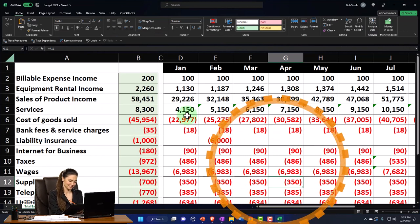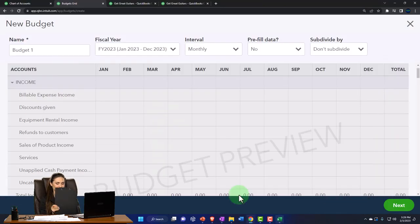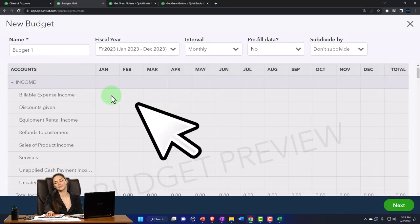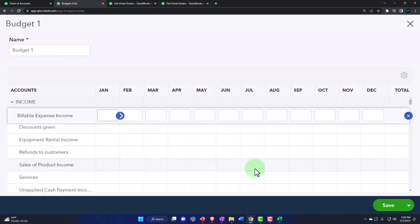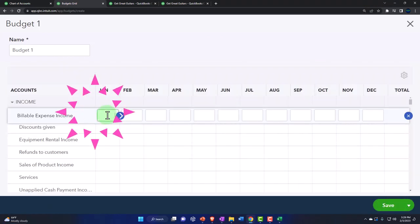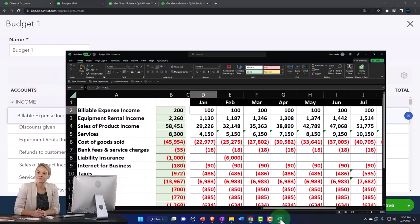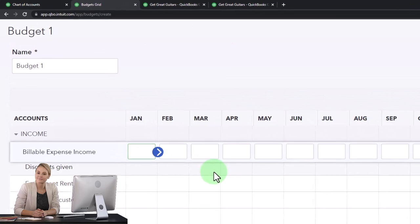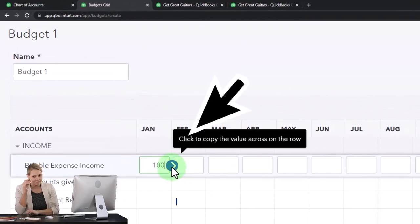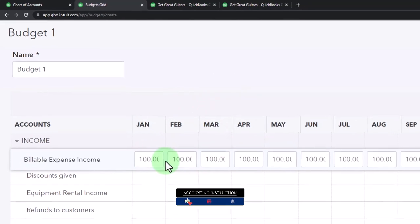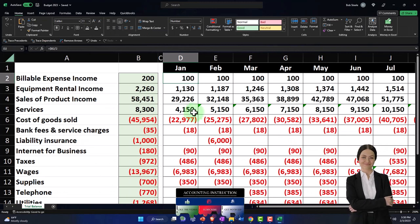We're going to enter the data. Starting with billable expense income in January — I'll click next to get to the actual data input area. For January, billable expense income was 100. Then I'll just copy it across using the little arrow to copy across all months. No problem — moving on.